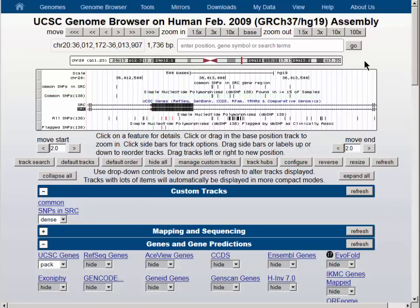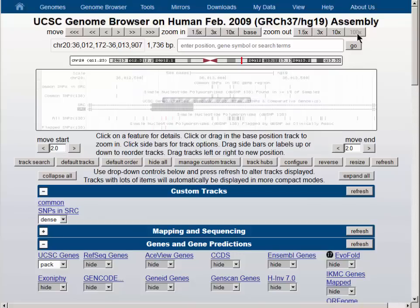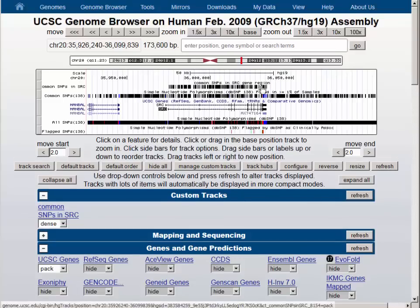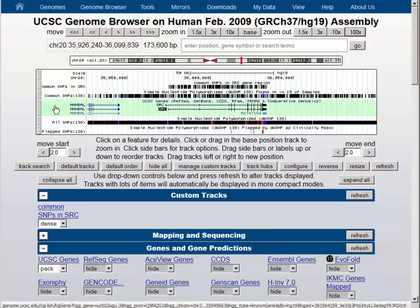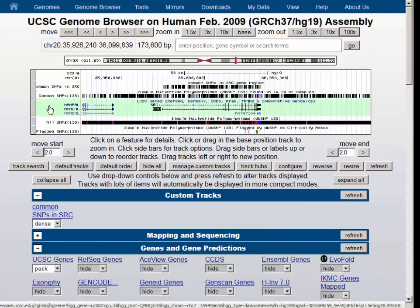To see how we did restricting the range of our query, let's zoom out by a factor of 100, and we can see that all the SNPs in our new track are situated over the SRC gene.